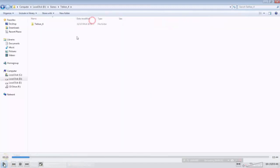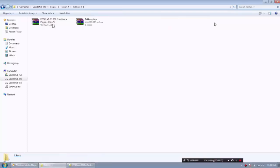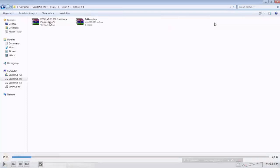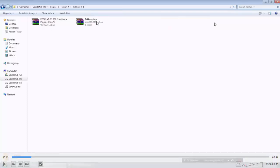After that, open the folder which we have extracted. This will look like this. These are plugins and emulator and this is the game. First we have to extract this emulator and then after that we are going to extract this game again.